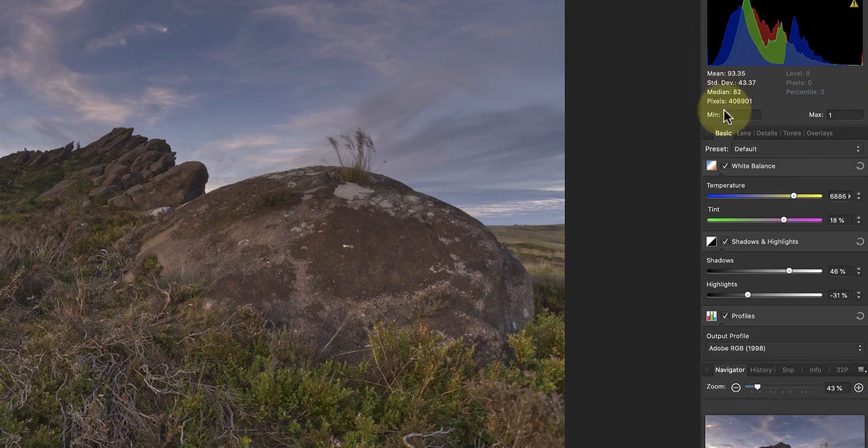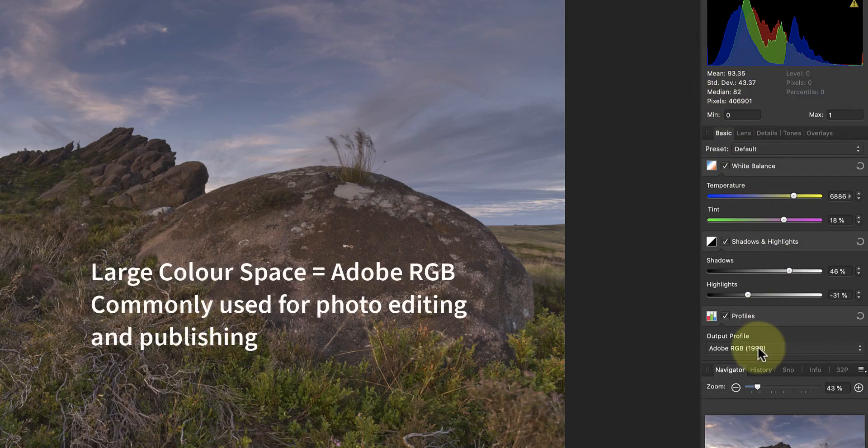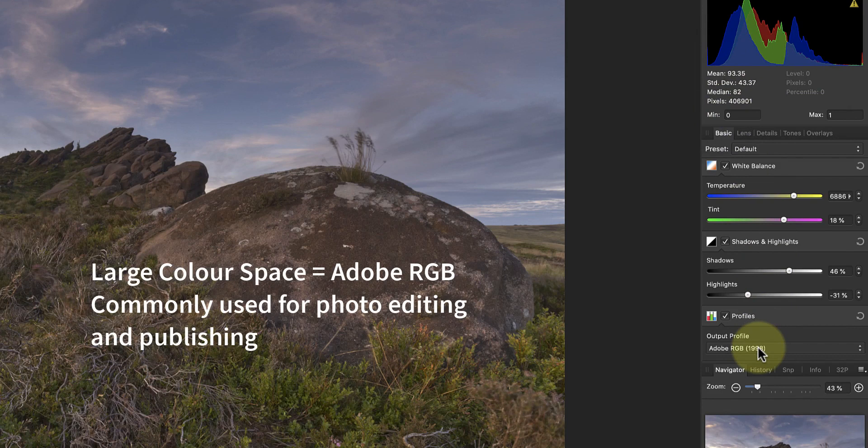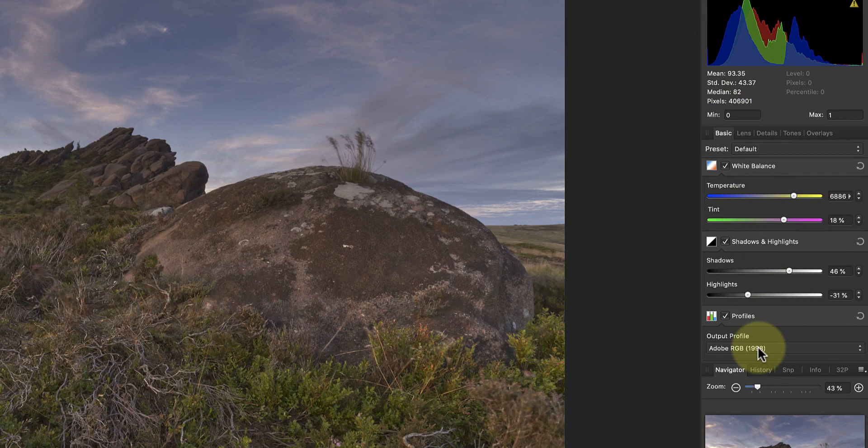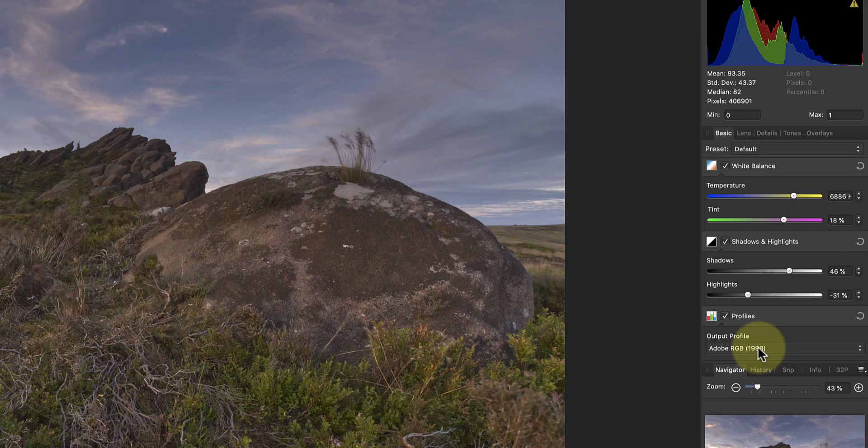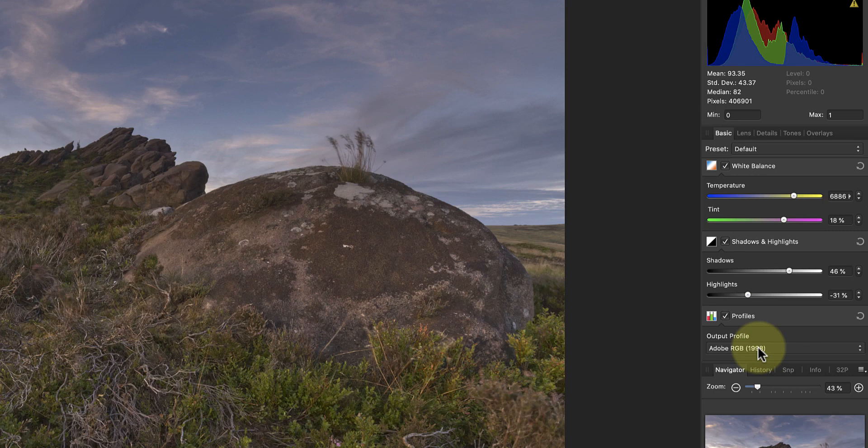If instead you use a large colour space like Adobe RGB, there would be a good chance that lots of monitors and devices out there would have a problem displaying some of the colours. When they do encounter a colour they can't display, they replace it with something that's a very similar colour that they can use. This can cause the image to look different on different screens.